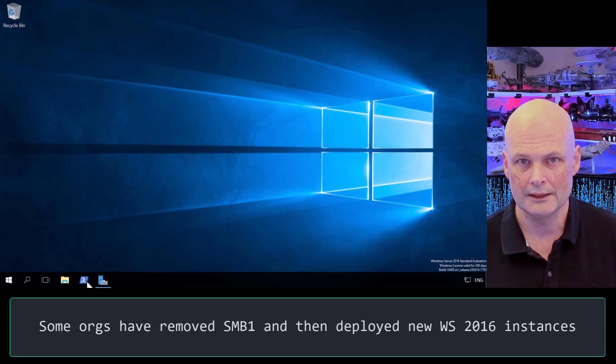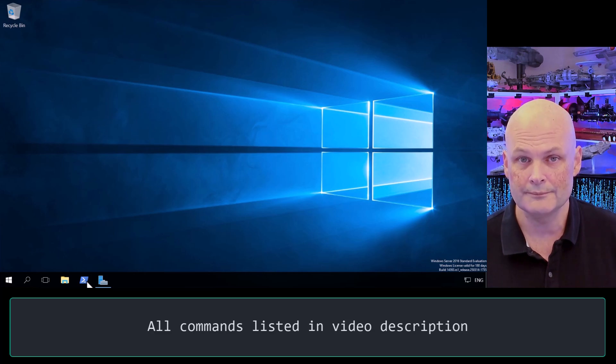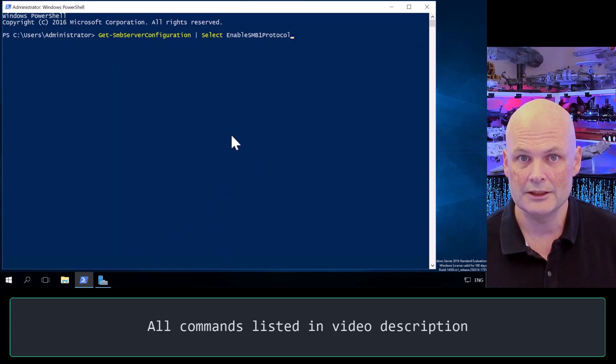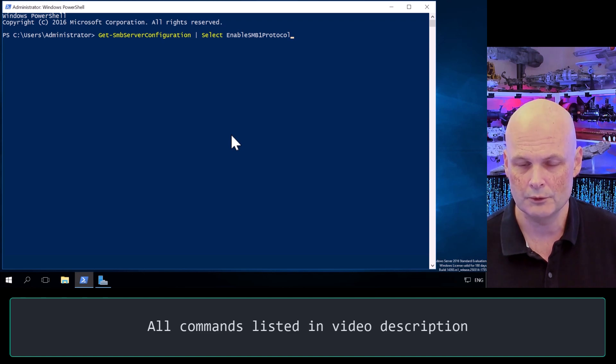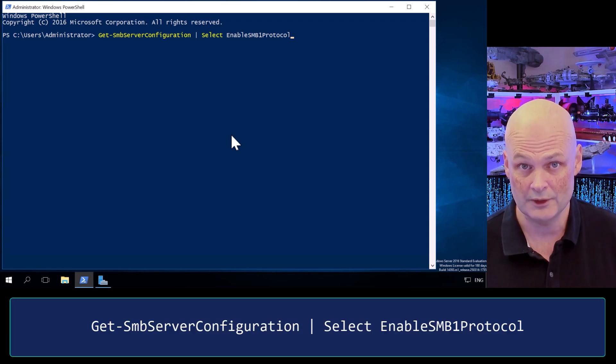So let's start by checking to see if SMB1 is enabled on a server. I'm going to do all of this in PowerShell, and all of the commands are listed in the description. So from an elevated prompt I run Get-SmbServerConfiguration, pipe, select,